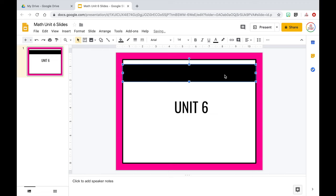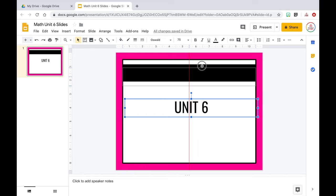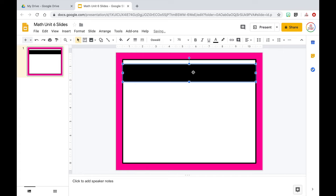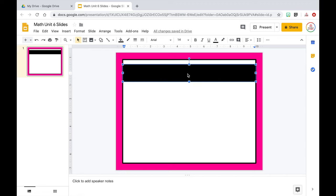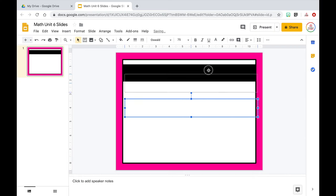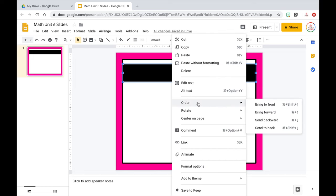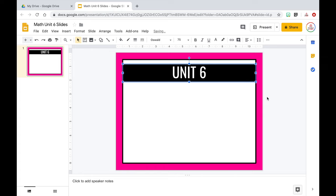Now I'm going to take the title and center it in that black rectangle, but I need to change the font color to white so I can see it. I'll triple-click in the text box to select it and change the font color to white. I ran into a layering issue — the text box was created before the rectangle, so the rectangle is on top. To fix this, I right-click the text box, go to Order, and choose Bring to Front. Now it's on top of the rectangle.